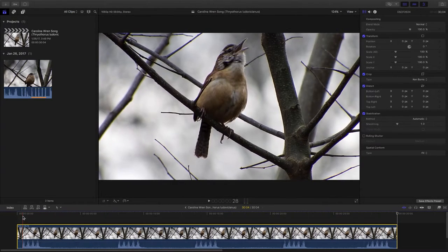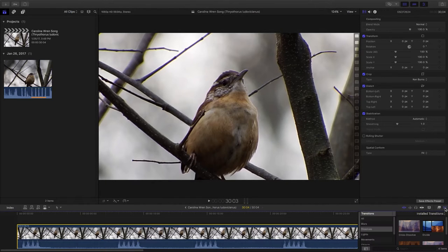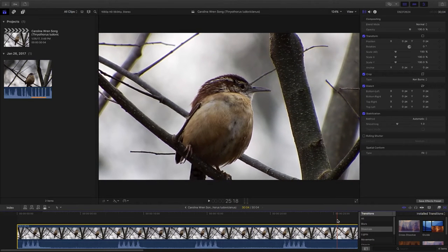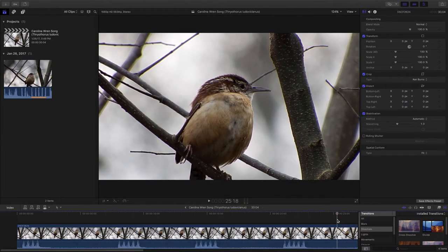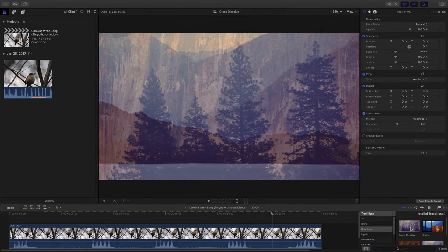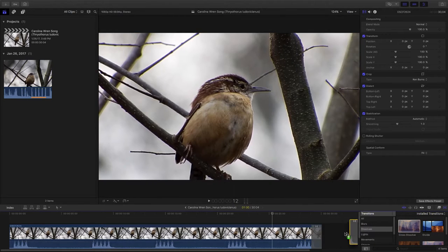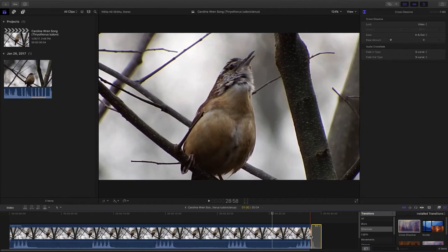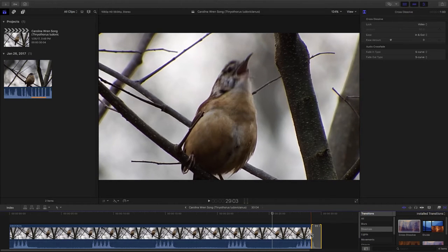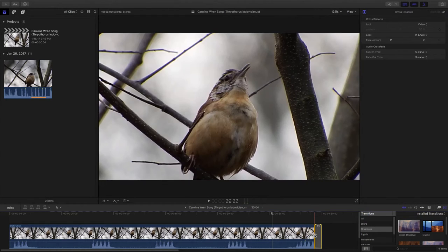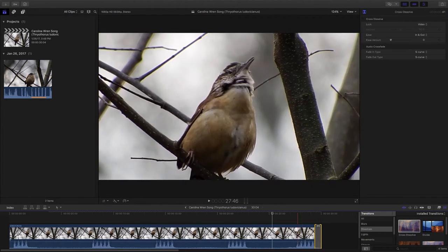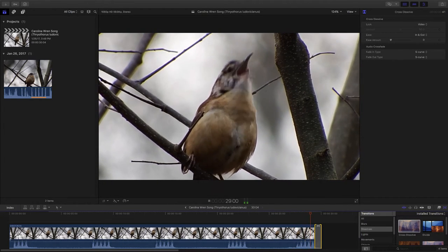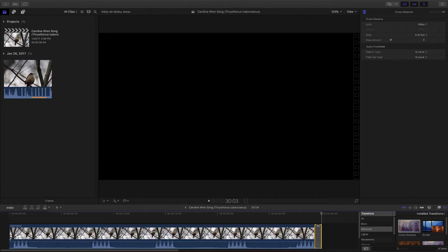All right, now I'm going to add a transition to the end here. And in this case, I'm going to do what's called a dissolve. So we'll dissolve to black. And we want to start dissolving to black once he's done singing. So let's take a look at that now. Here we go. And that's our 30-second nature video.